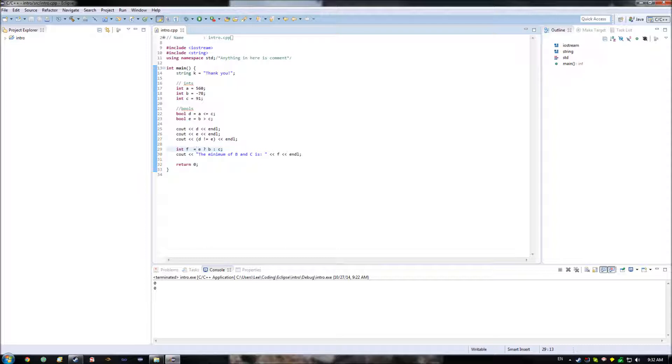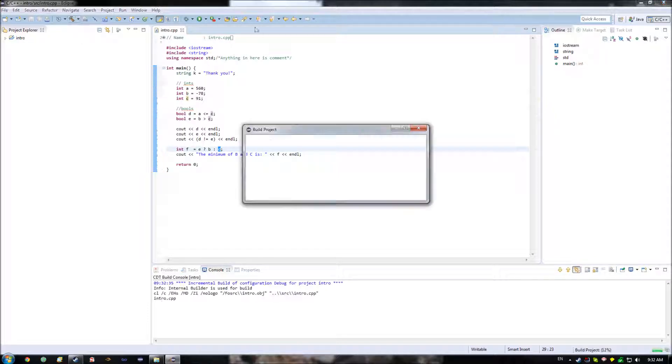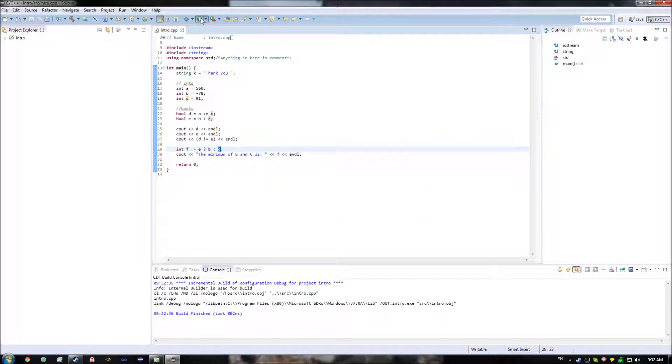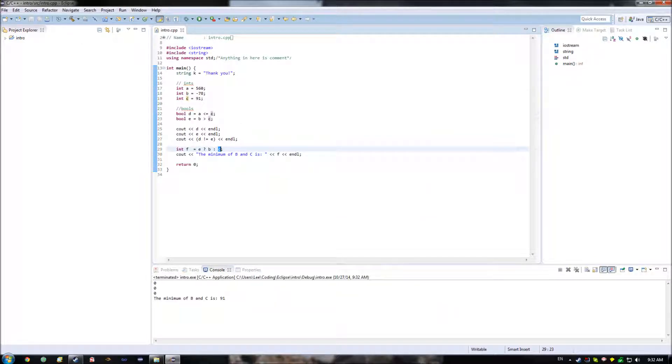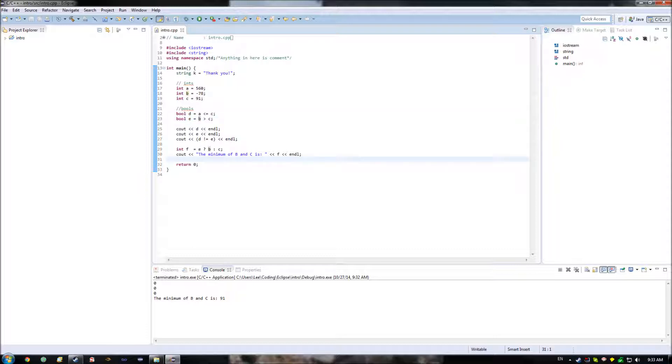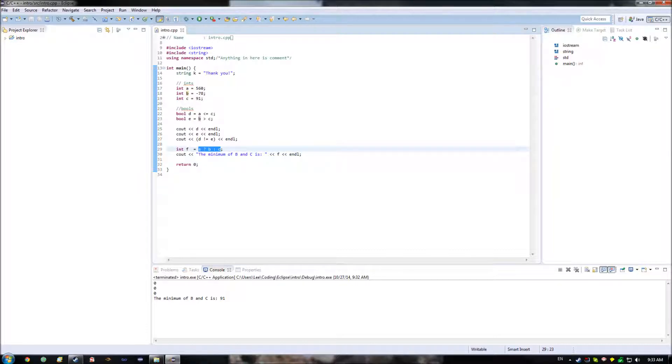So basically, that means to return the maximum value of b and c. Because e will be true if b is greater than c, and it'll be false if c is greater than b. And in case e is false, c is the larger number. In case e is true, b is the larger number. And as you can imagine, this can be used for a whole bunch of different operations. And we'll get into some of the specific uses of that in the future.